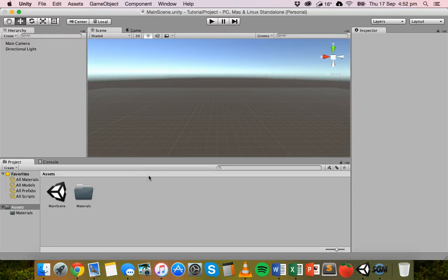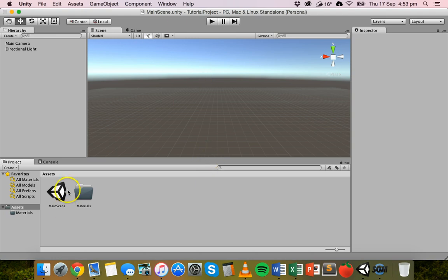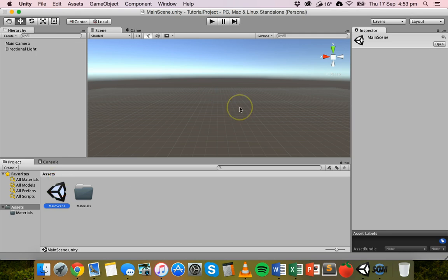In this video we're going to be looking at how to apply different materials, textures, and shaders to objects that we create in Unity. I have a project open already in Unity with a main scene open that doesn't have any objects in it yet, but I'm about to create a rectangular prism object and then add some textures and shaders.